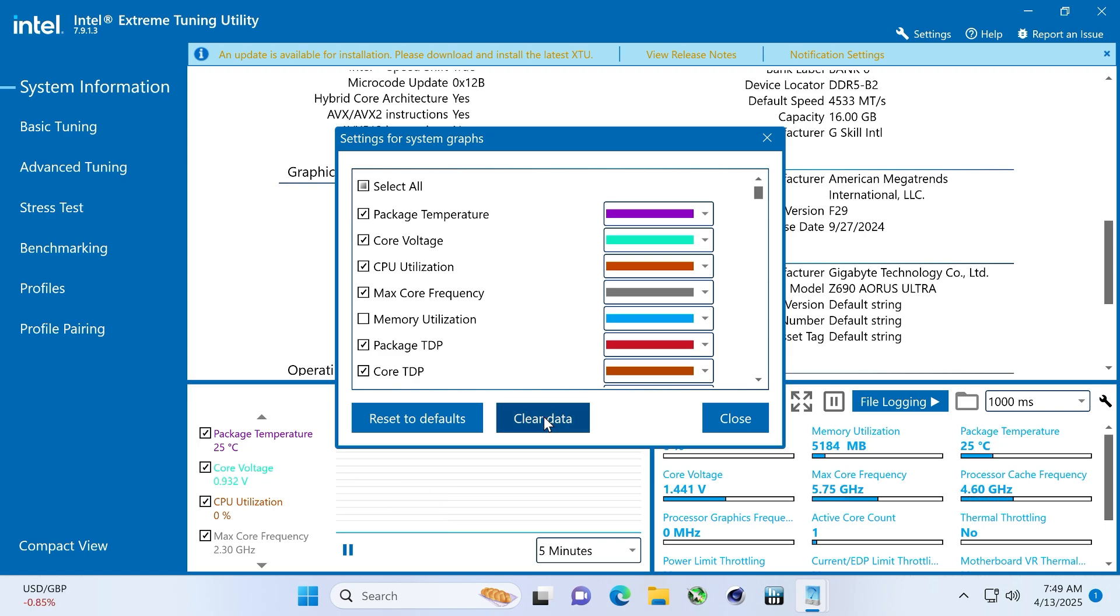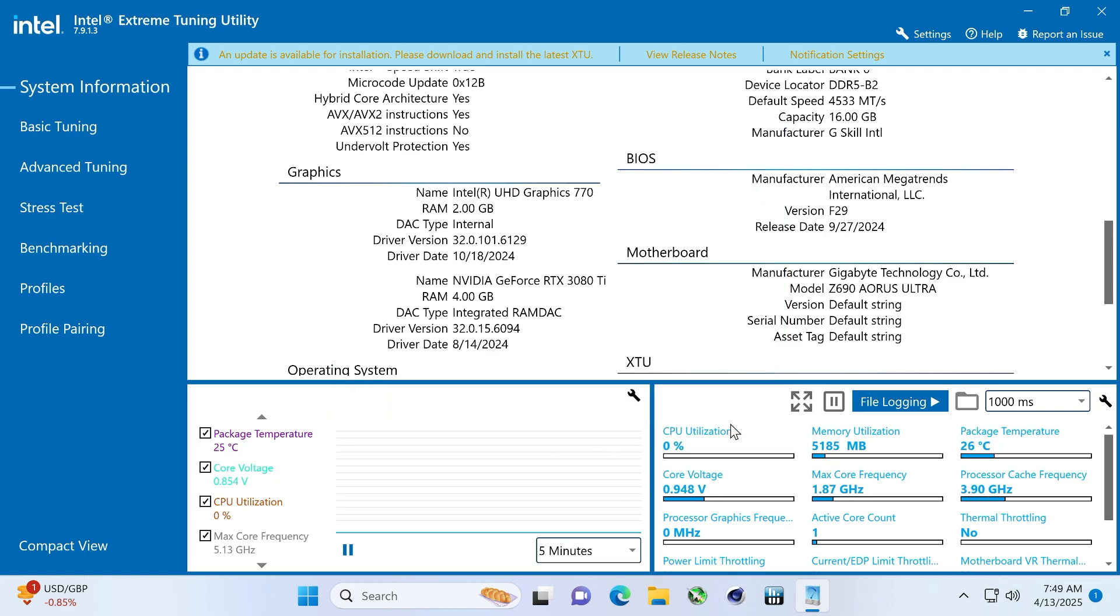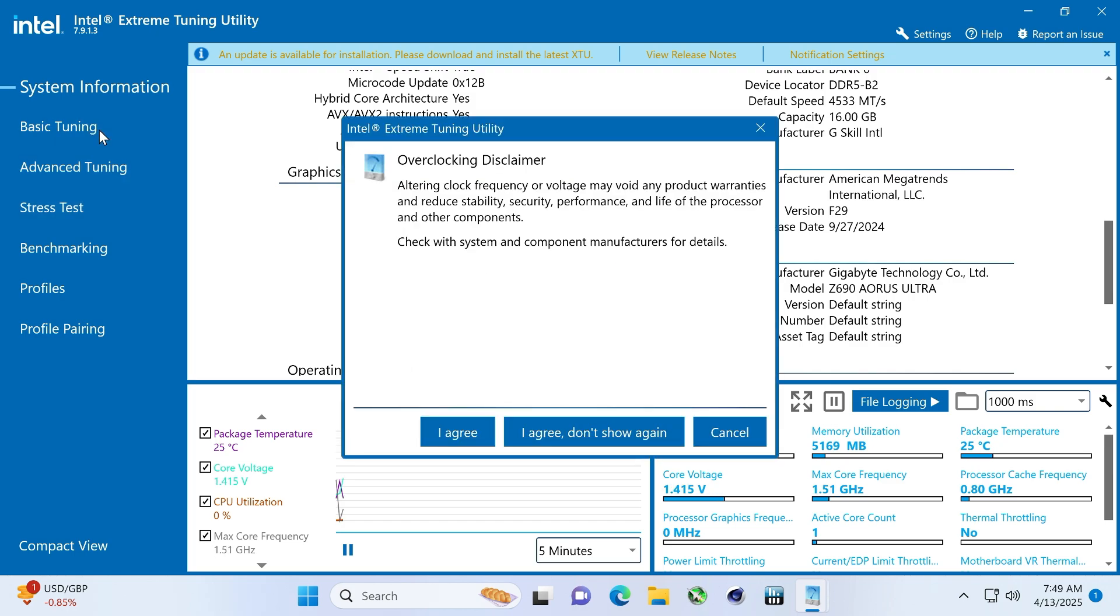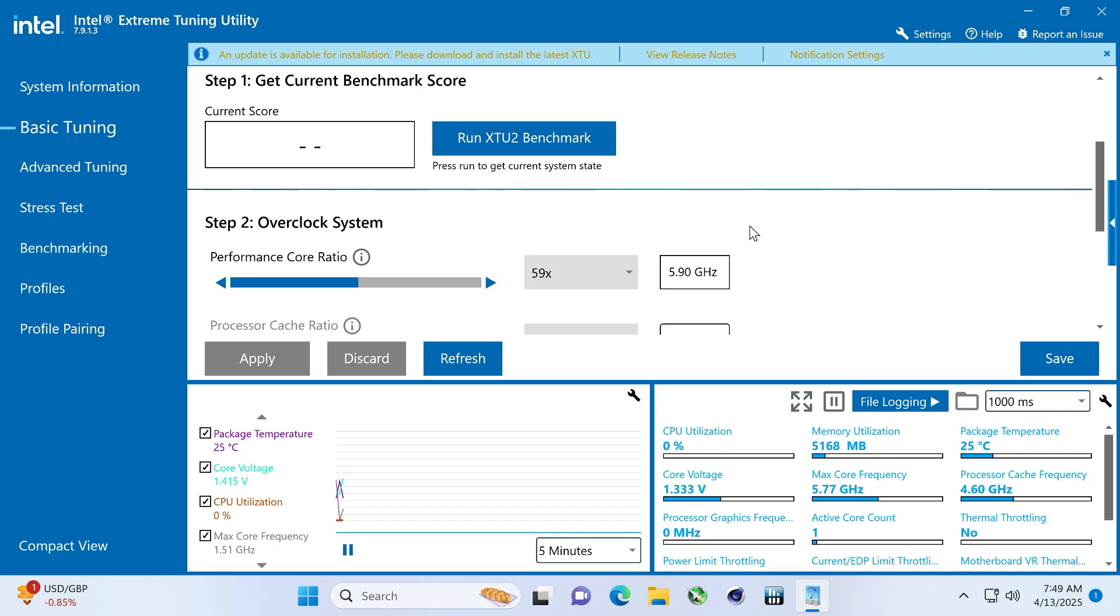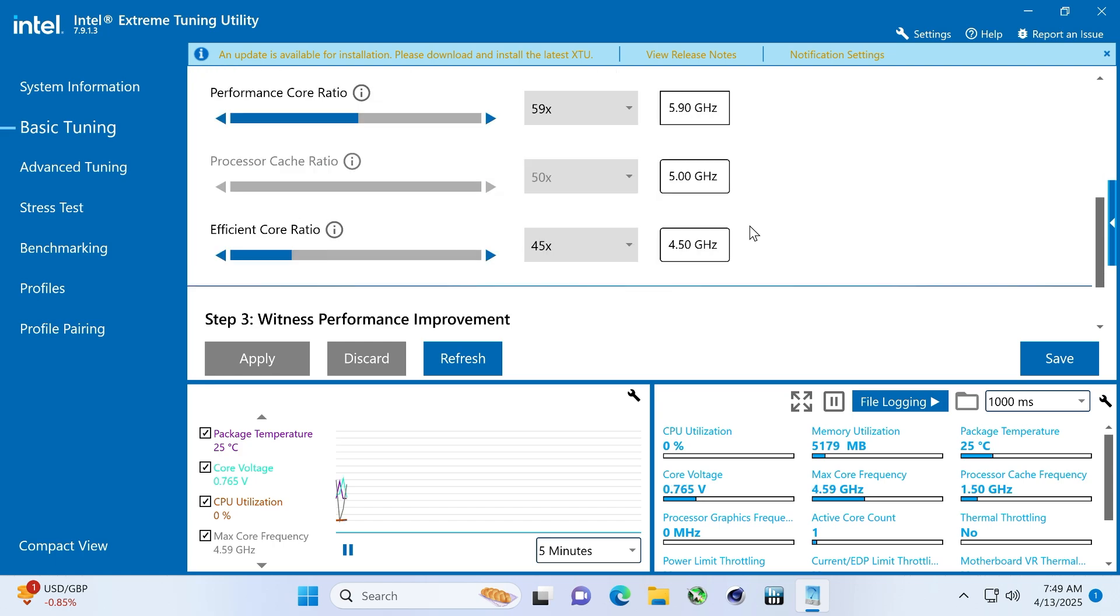I'm tempted to leave this on. We can turn on Hardware Info 64, I guess, when we do Cinebench, but this is pretty cool. Now, have I done anything to this, folks? I haven't touched anything, right? We're defaulting this thing.